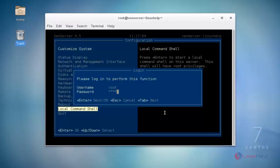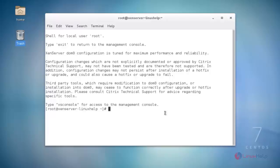It will ask for the root password. Enter your root password and hit enter. You will now get access to the console. Here you can see the shell for local user mode, which indicates you are logged in as the ZenServer root user.